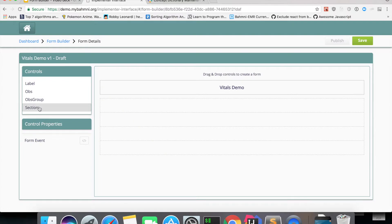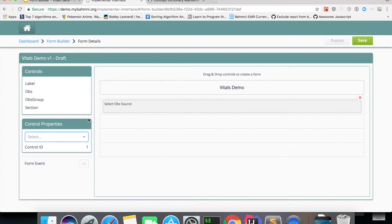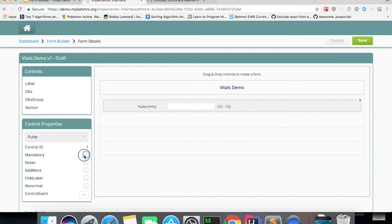Let's start by dragging and dropping an obs control. When you click it, you see a text box autocomplete where you select a concept — all concepts must be defined in OpenMRS previously. I'll add 'Pulse'. Since pulse is a numeric data type, it renders a numeric field with high/low values and units. Each control has a unique ID within the form and different properties you can assign, like mandatory, notes, or capturing abnormal features.